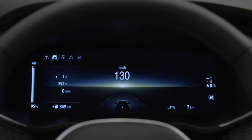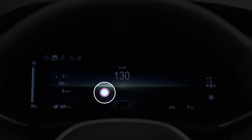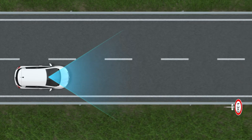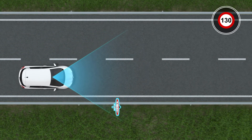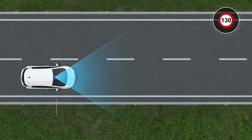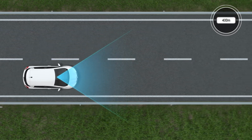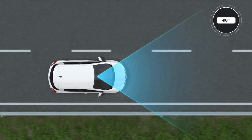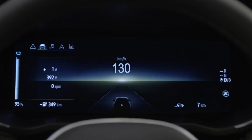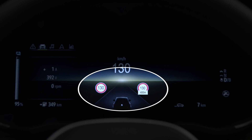Once the function is activated, this indicator light appears on the instrument panel. When the camera detects a speed limit sign, or one of its associated signs, it is displayed on your instrument panel.